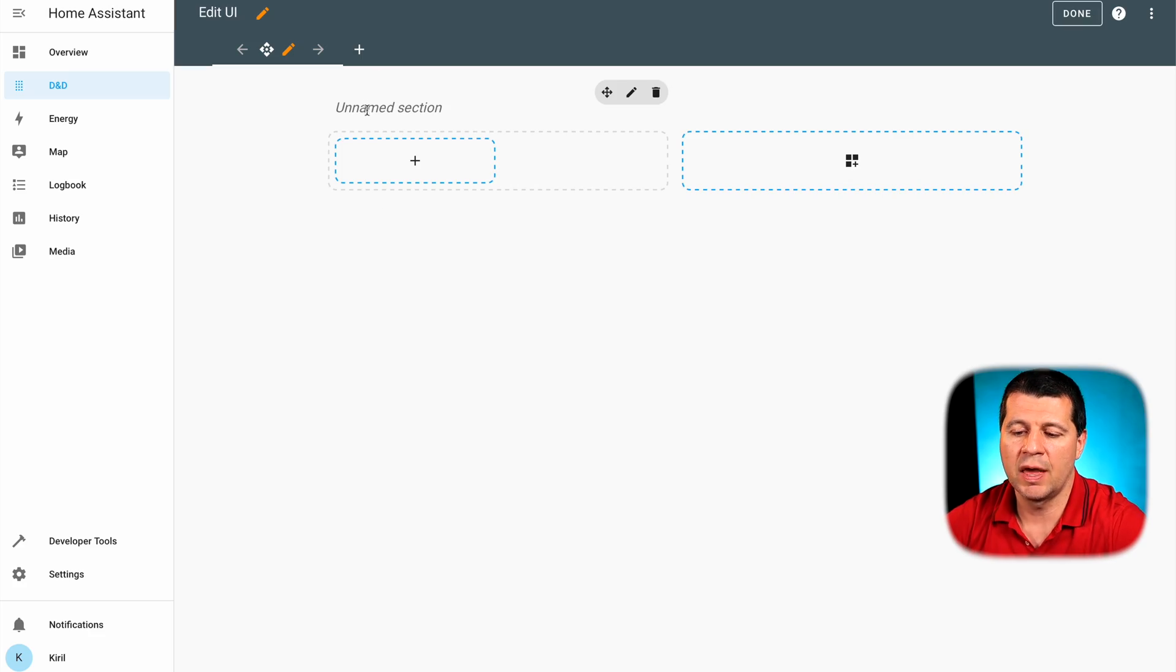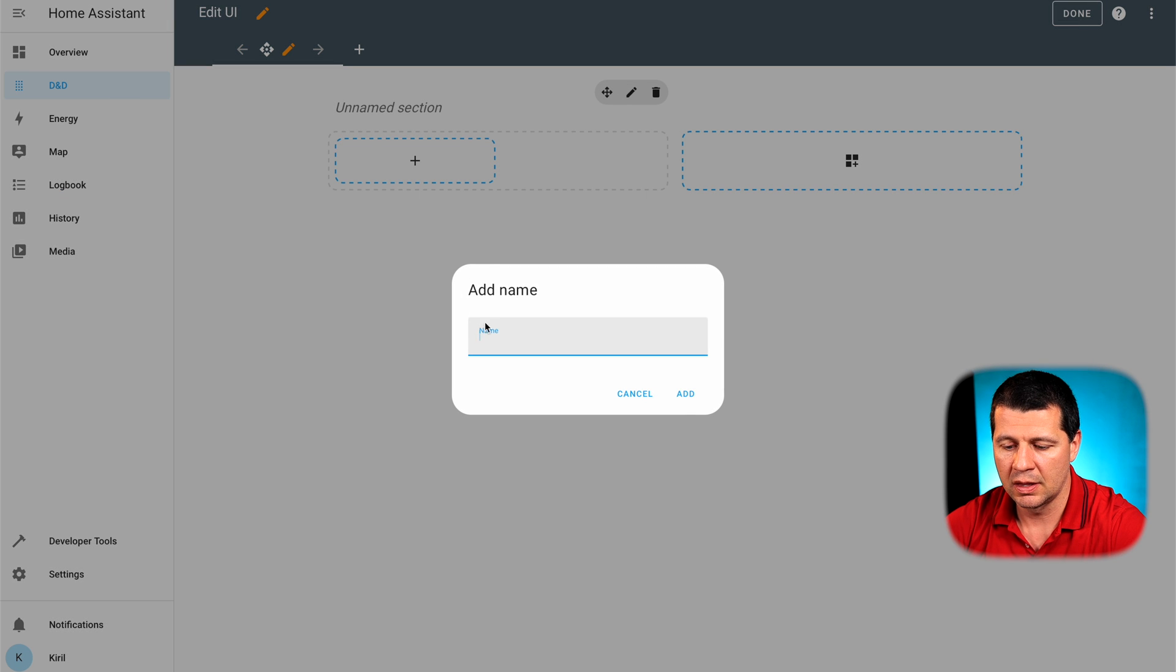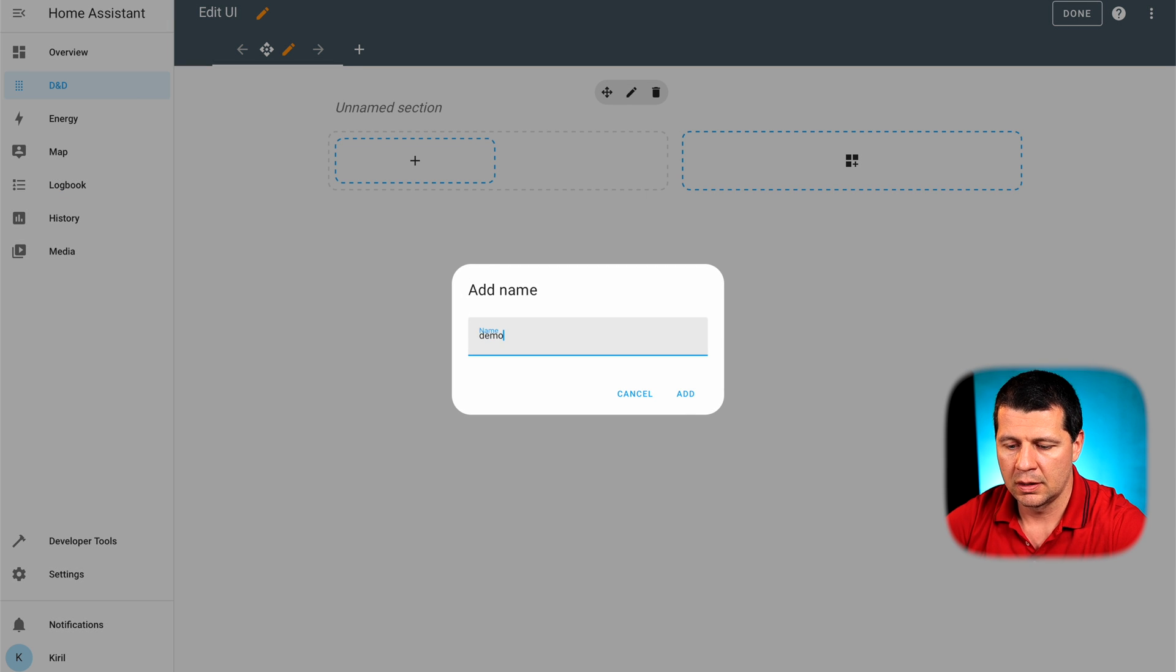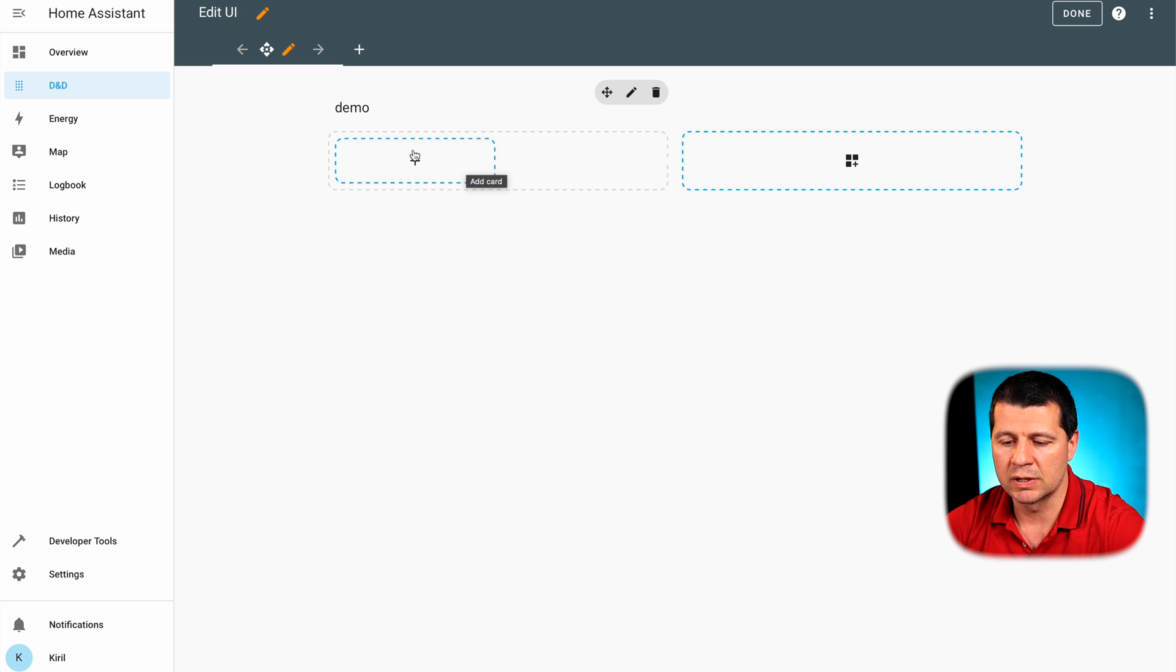With that being said, let's start an experiment with the experimental sections. And this is one empty view with one unnamed section. I can name it however I wish and here I have two placeholders.